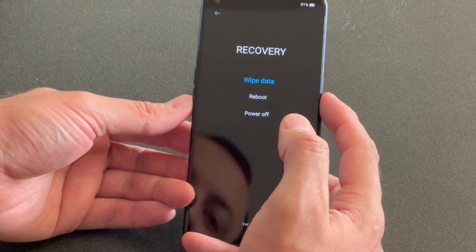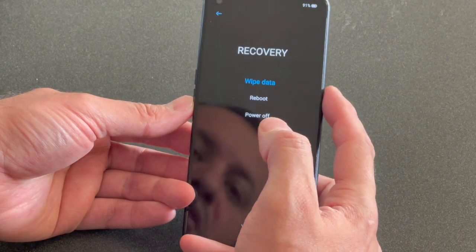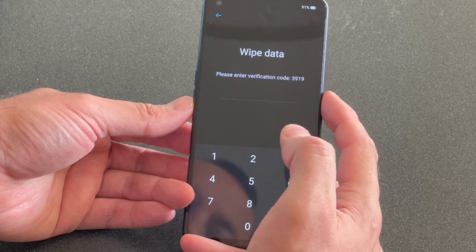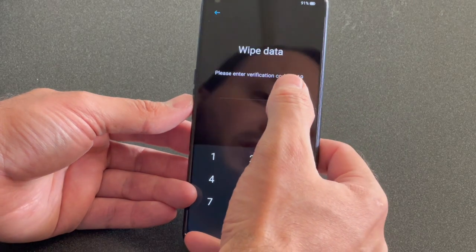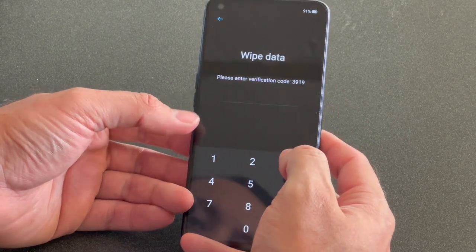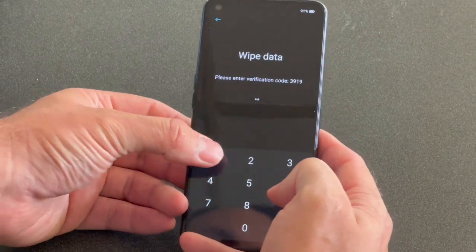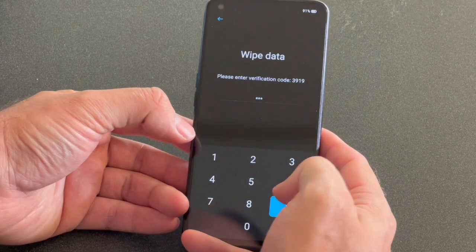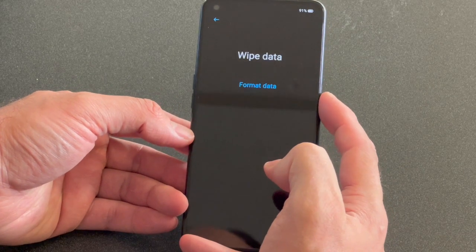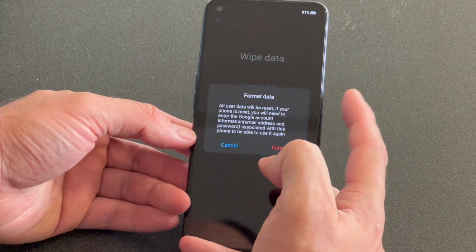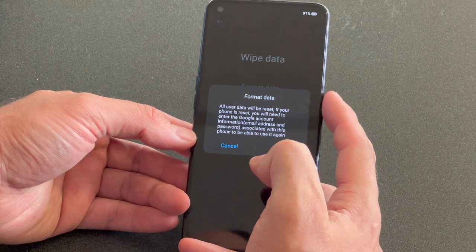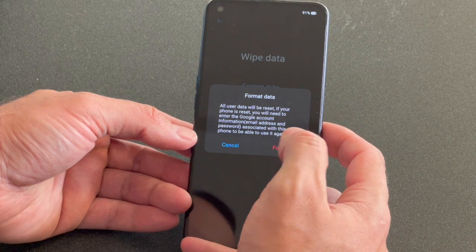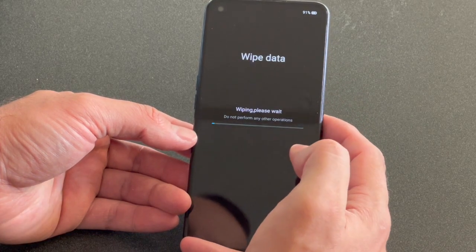Press the power button to select Wipe Data Factory again. You need to press the code that they give you — in this case it is 3919. Then select Format Data and confirm by pressing the power button, then press Format.